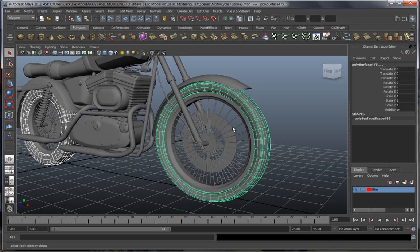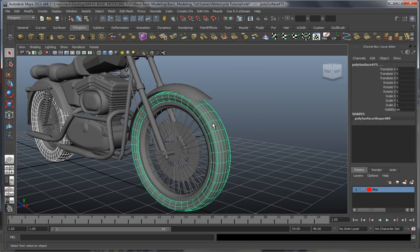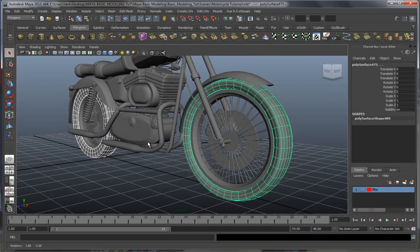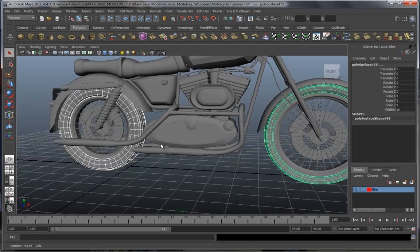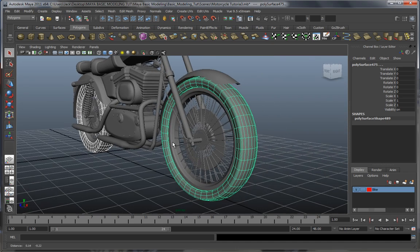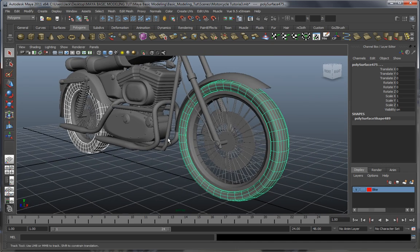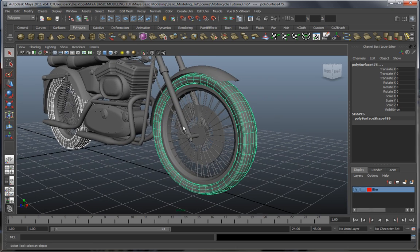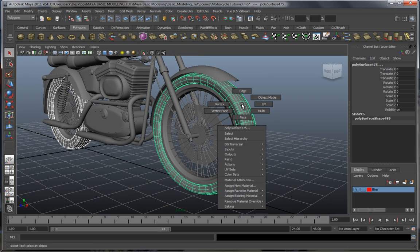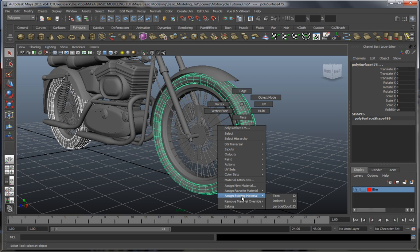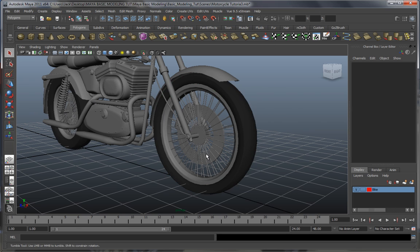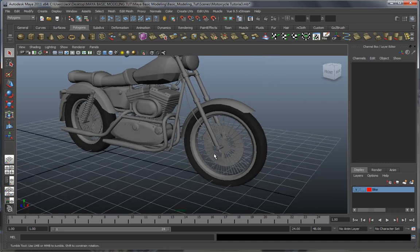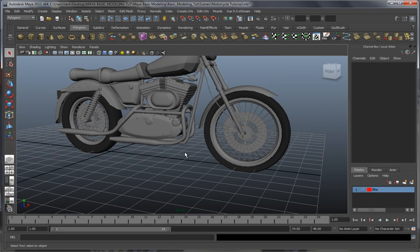If we want to actually apply the shader, we just have to select our objects which we want our shader to be applied to, right-click, go all the way down to Assign Existing Material, and select Tires. And there we go.